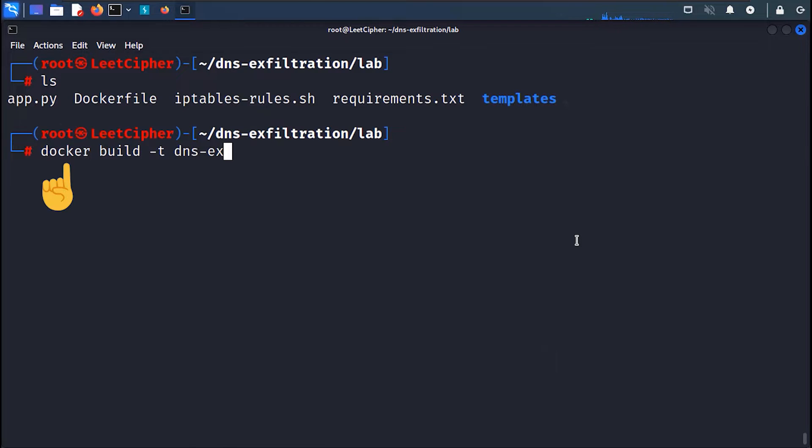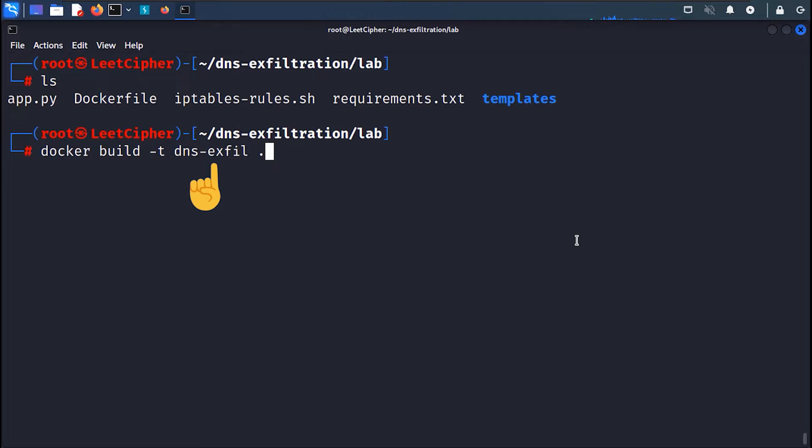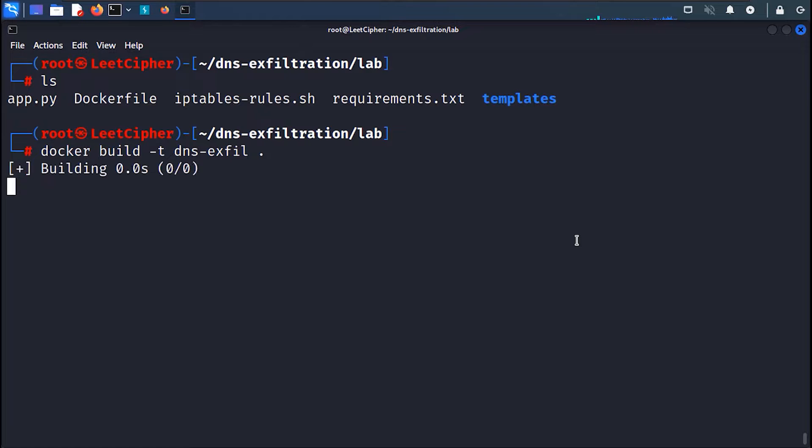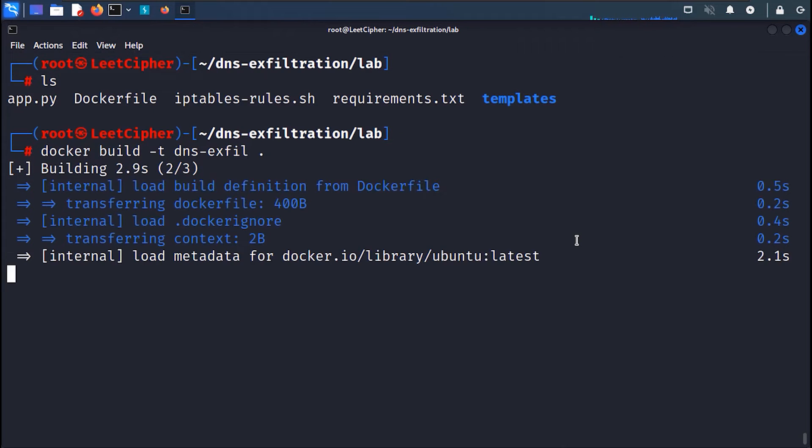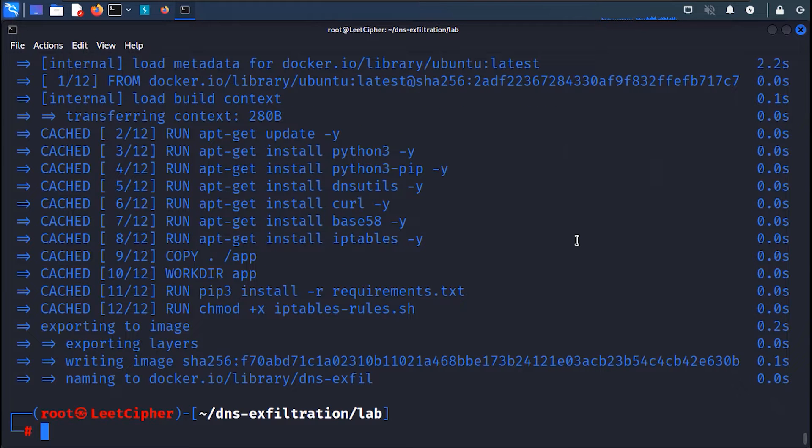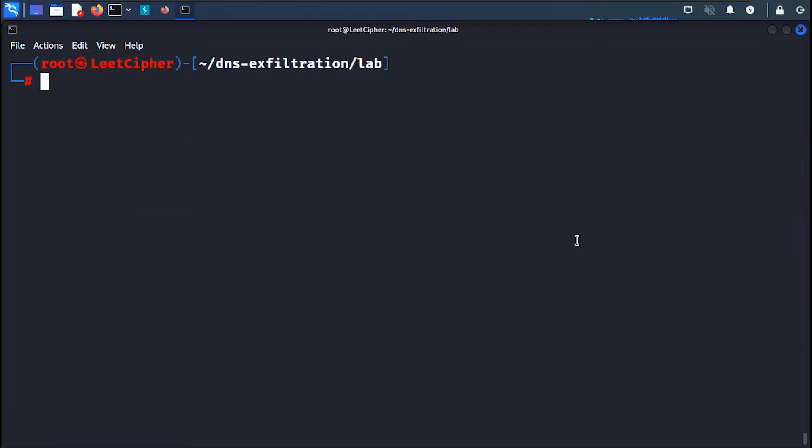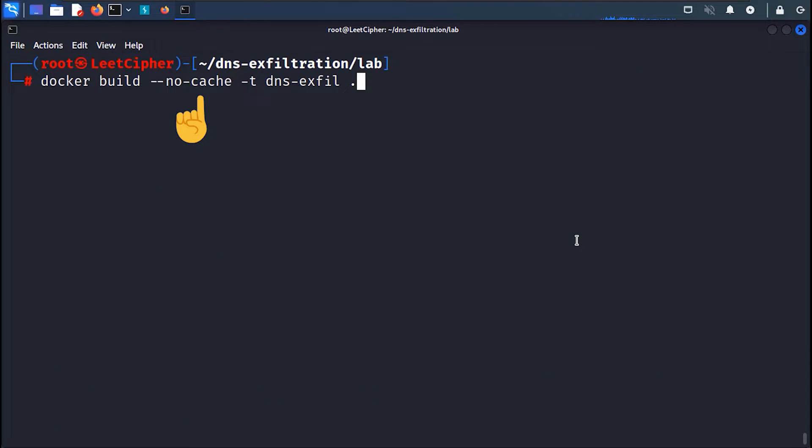Then run docker build -t and give it any tag name and a period to refer to the current working directory that contains the docker file. If you encountered any problems while building the lab, try running the same command with --no-cache flag to install all dependencies from scratch.